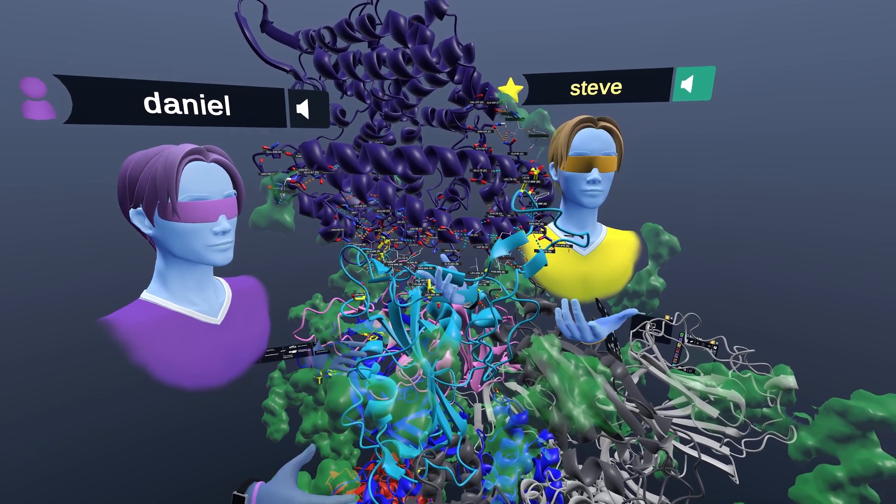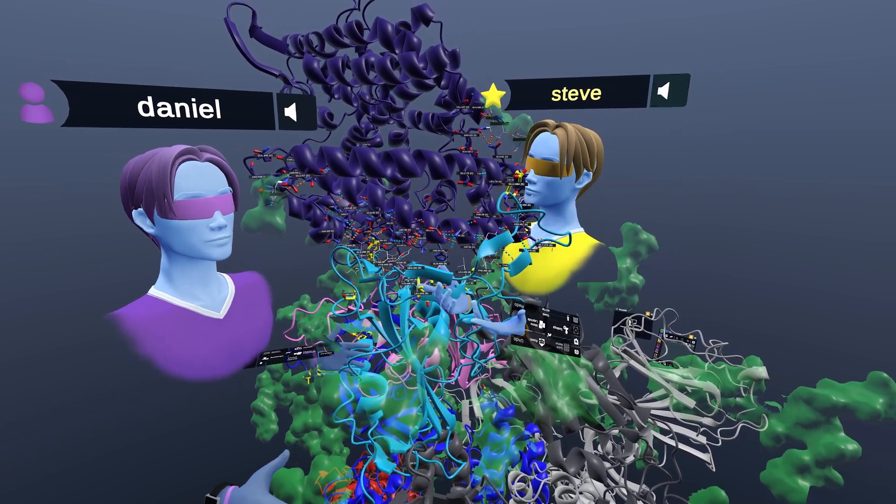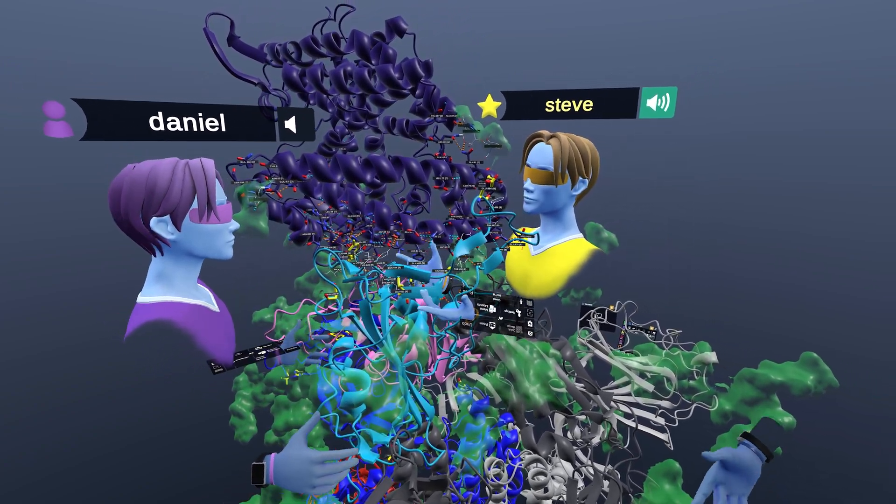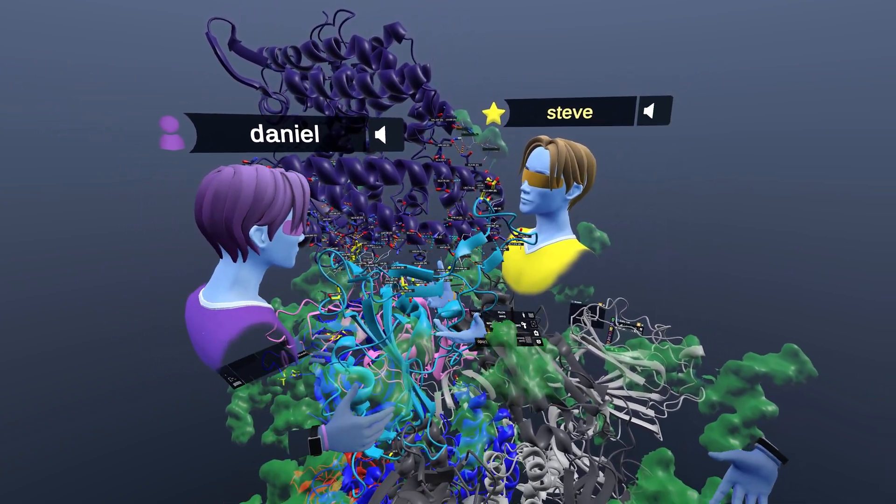Thanks to our two scientists for joining us today. Let's go ahead and get started and explore the mutations.